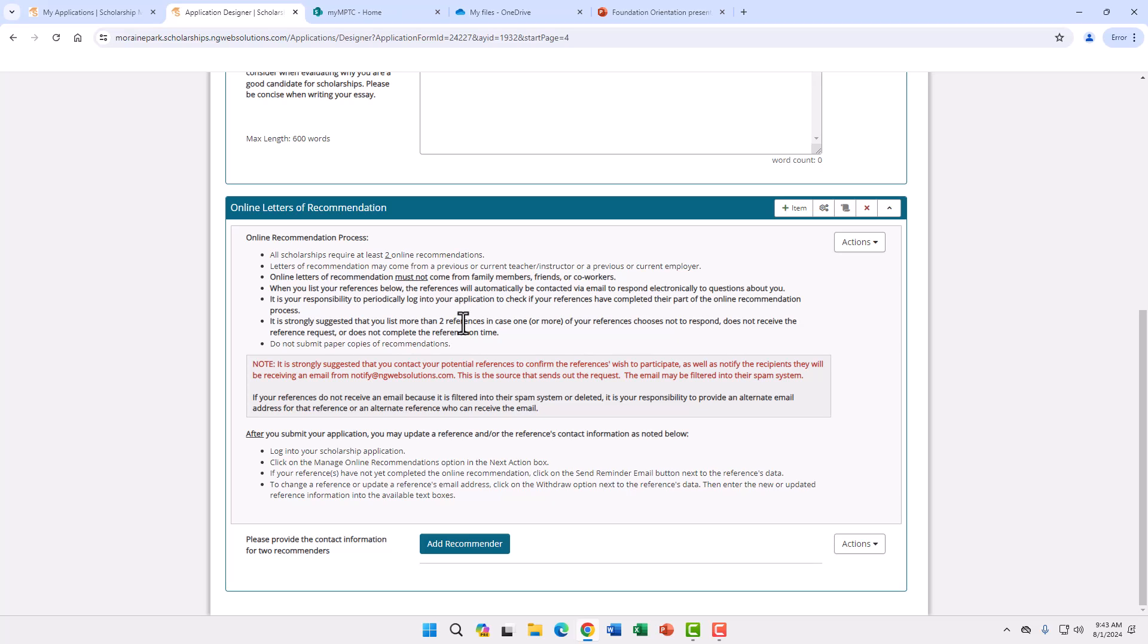These references could be managers, supervisors, current or former teachers, leadership from any volunteer experience. They should not be friends or family members.